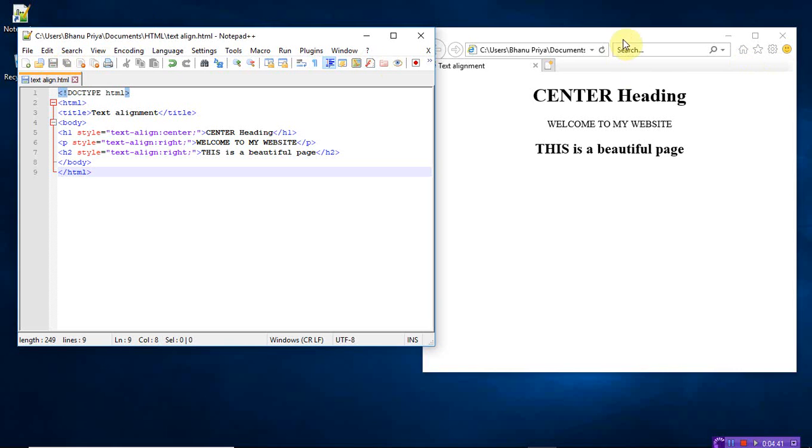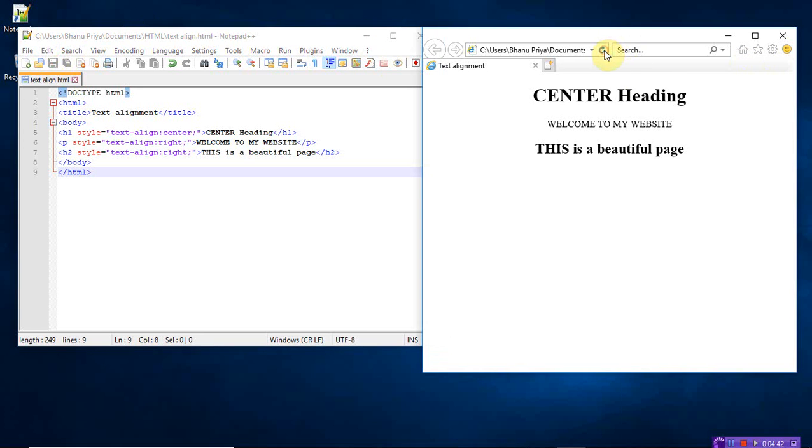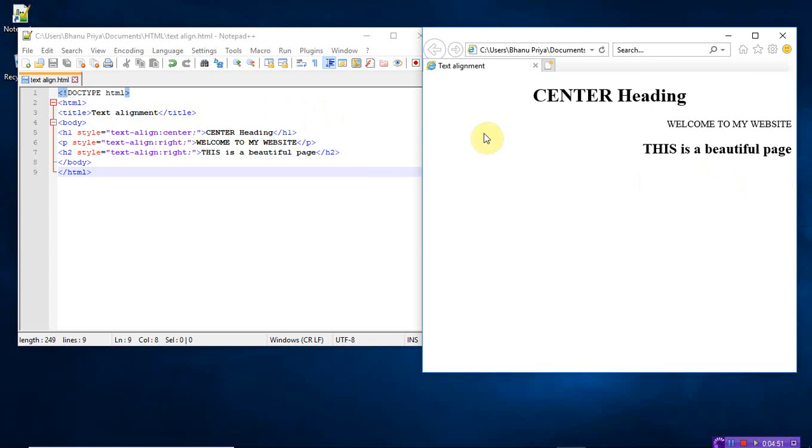So just the difference: whenever you are given the center, the message will appear at the center of your page. Left side, left. Right side, right. So this is text alignment. The text can be aligned by using this center style. Text-align should be right or left. Thank you.